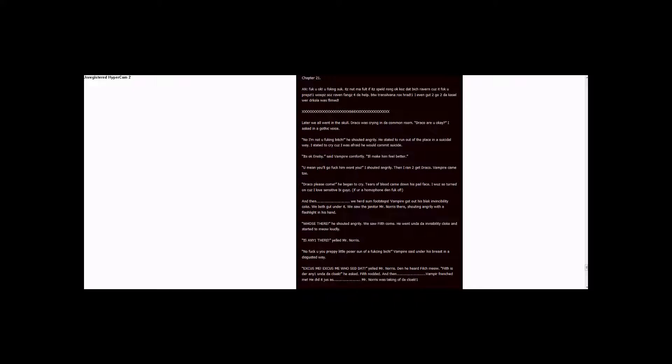Cause that big Raven cursed it. Fuck you preps one. Whoops, sauce Raven. Thanks for the help. BTW Transylvania rocks. Harad one. I even get to go to the castle where the Dracula was filmed. Lots of X's, 666, lots of X's.